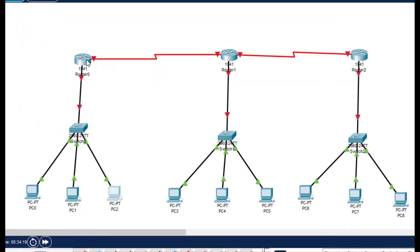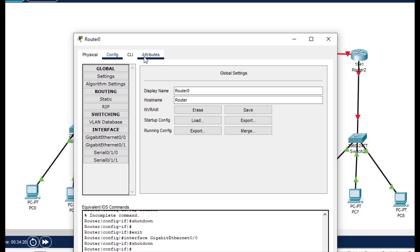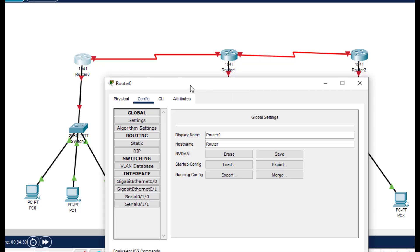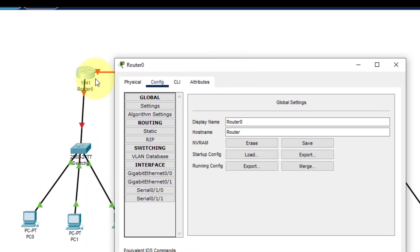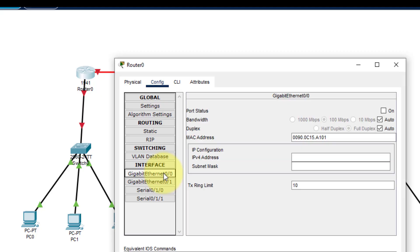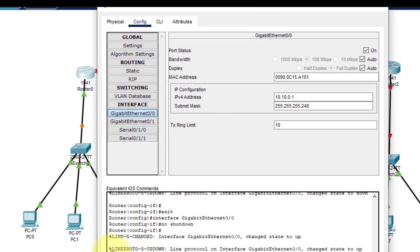Now let us configure the router. In the previous practical when we did RIP version 1, I used the CLI mode. But there is one more way of configuring the IP address using the GUI mode — you can just click on the interface directly. For interface 0.0, I'll click on it, turn it on, and it becomes green. I can directly put the IP address here.